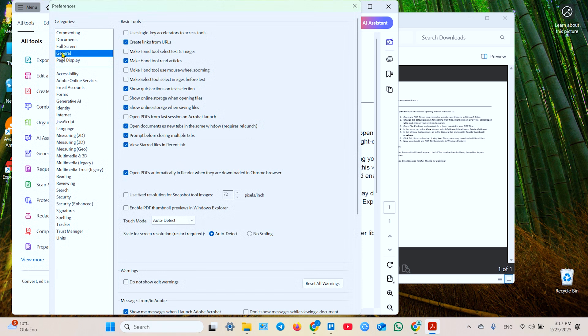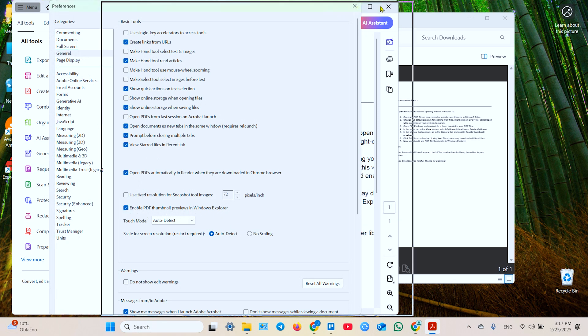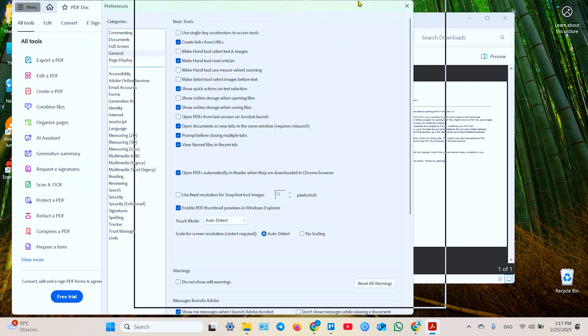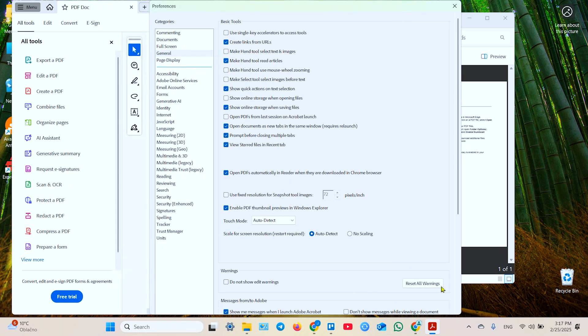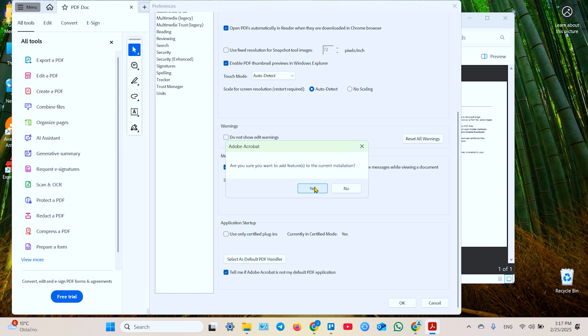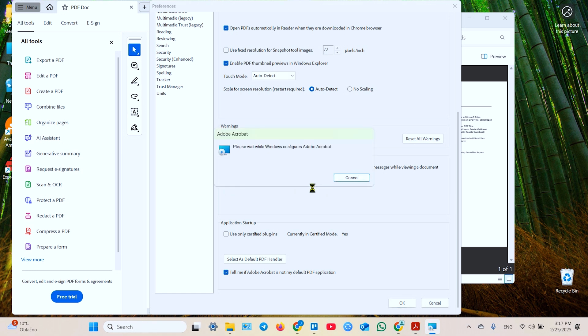Now you need to go to the general tab and enable PDF thumbnail previews in Windows Explorer. Scroll down to find the OK button, click OK, click yes.